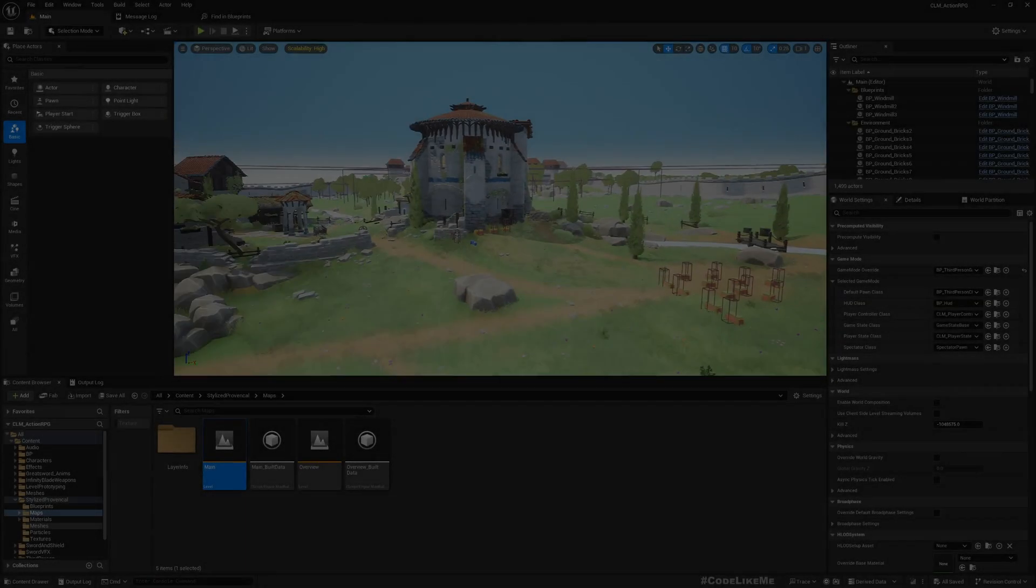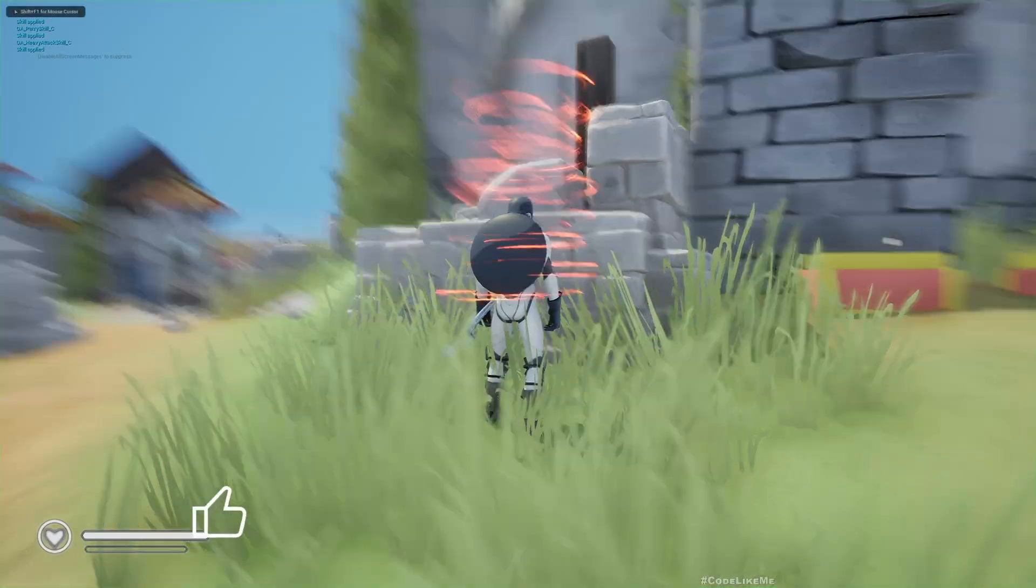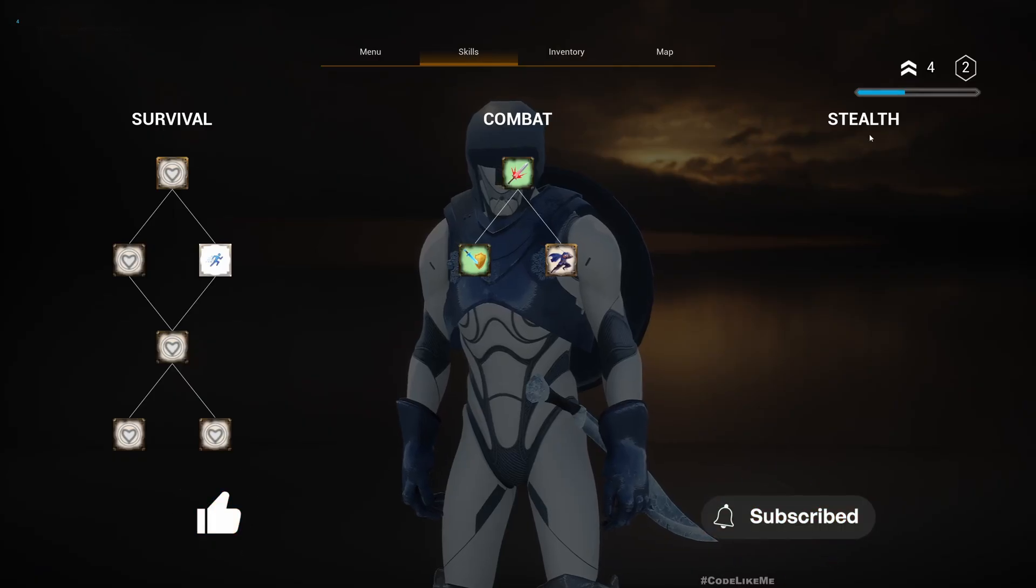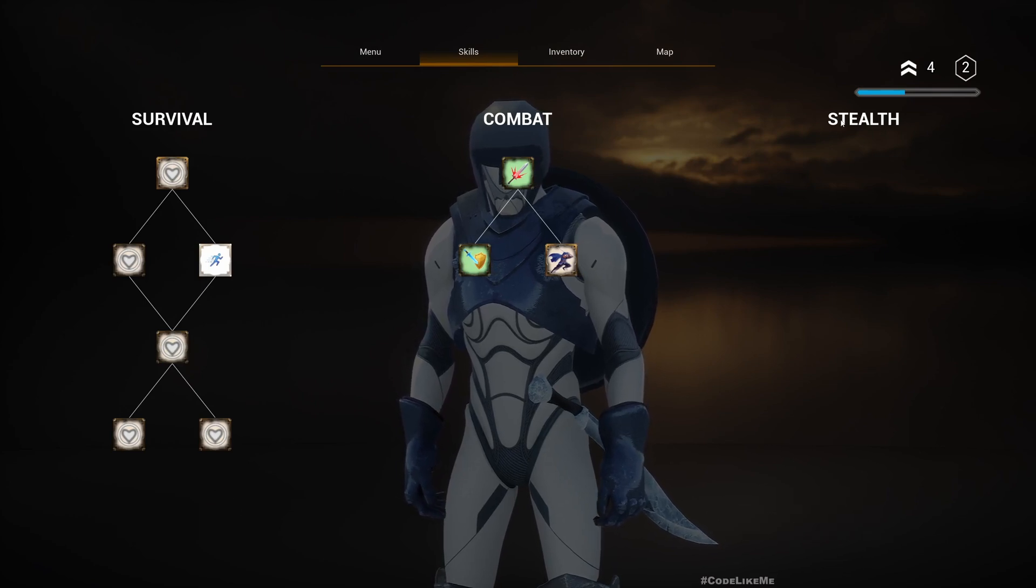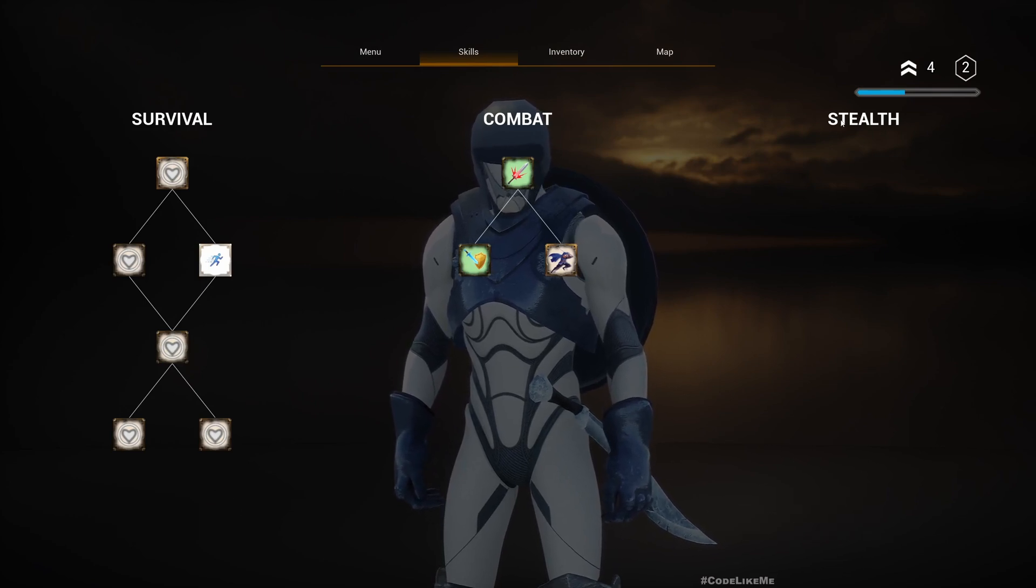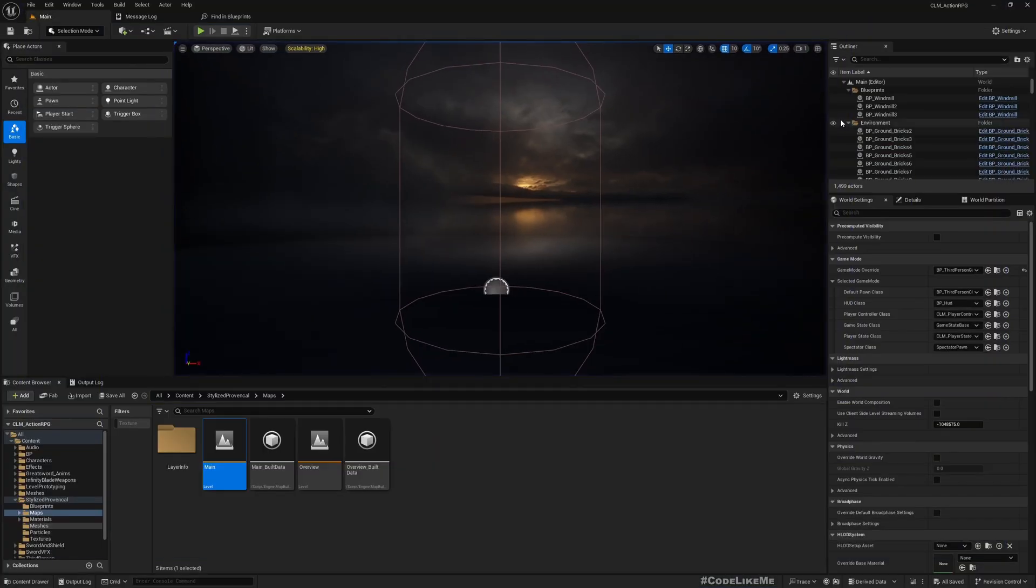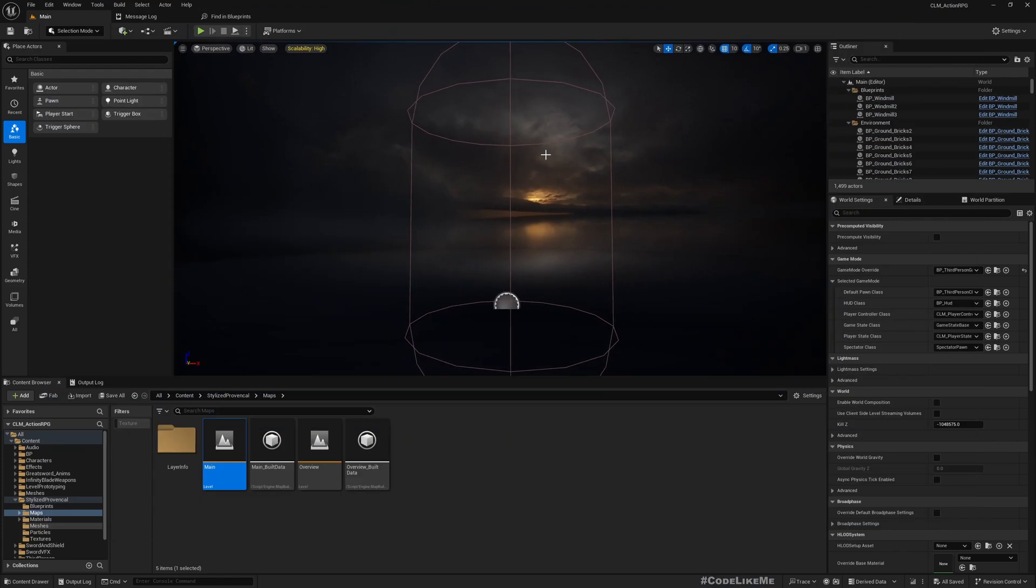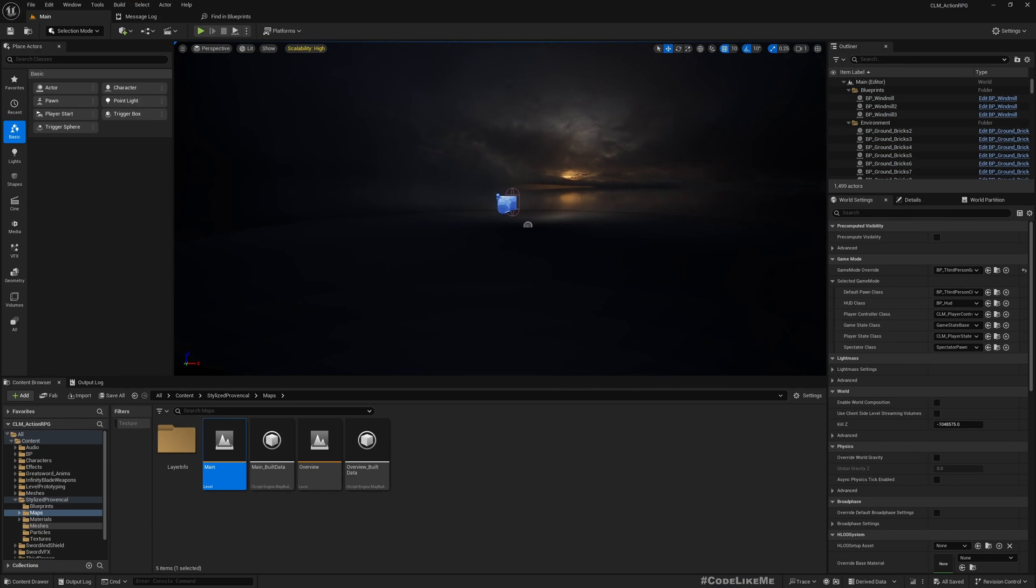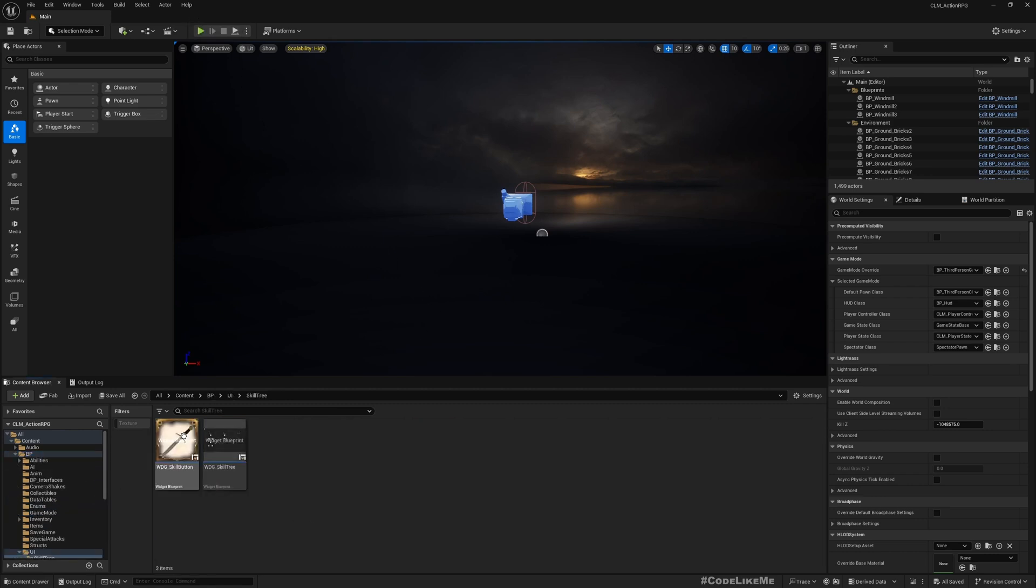All right, so now here if I go to my skill tree, right now I have this stealth, but I think instead of stealth it would be better if I have a magic skill tree because this is action RPG. So I don't really, at least according to what I am building, I don't really see a need for a separate skill tree for stealth abilities. So let me open my skill tree.